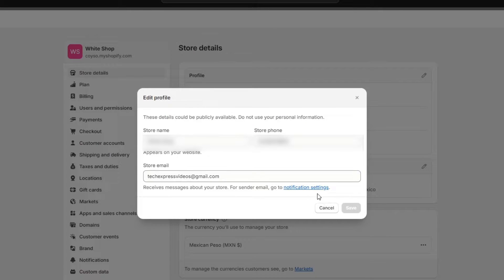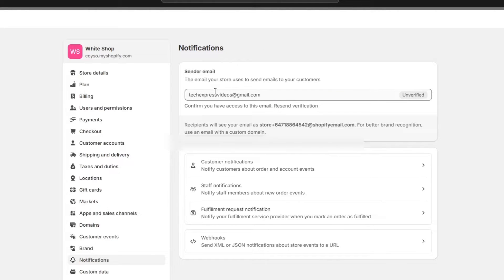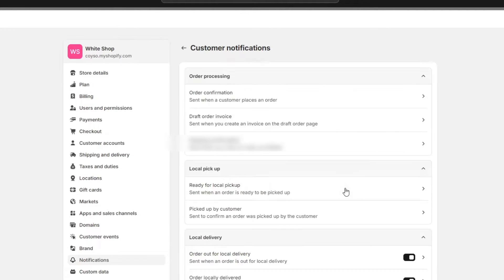If you want to change the notification settings, go into notifications so you can use a sender email to change the actual customer notification.